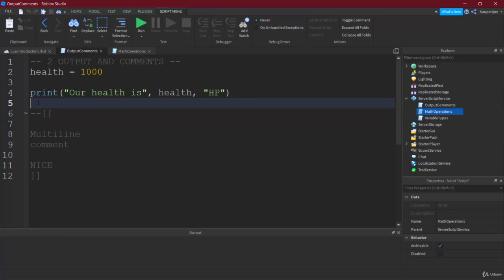All right, welcome back to the Lua introduction. In this lecture, we're going to talk about math operations. But first, we find ourselves back in the old script from the last lecture, and what I advise you to do right now is, each time a new lecture starts, simply comment out the old print statements that we use.